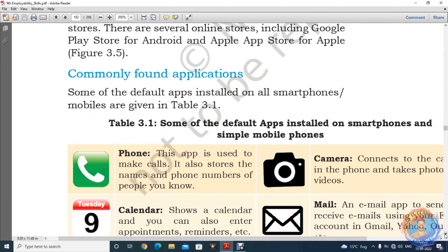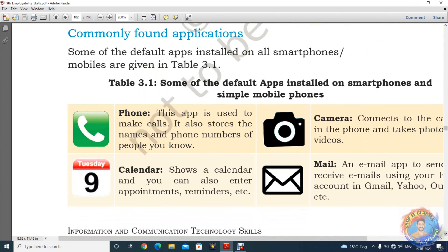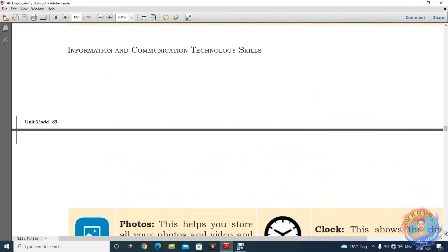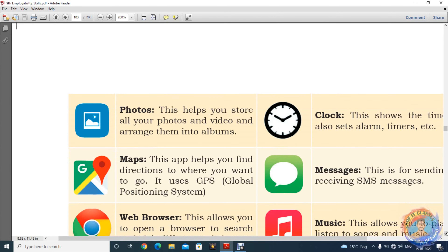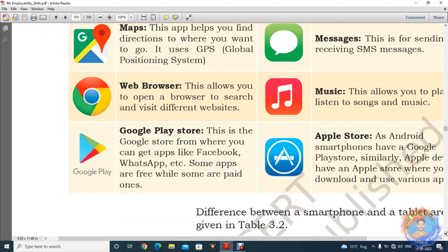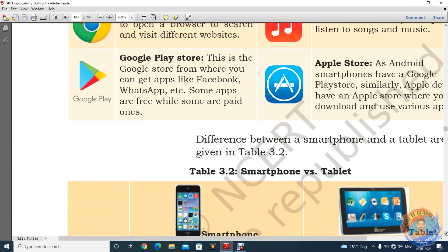Commonly found applications — कुछ phone में जो normal applications मिलते हैं: calling करने के लिए phone option, calendar, camera, mail services — ये mostly smartphone में मिल जाएंगे. इसके अलावा photos, clock, maps, messaging, web browser, movies देखना, Google Play Store, Apple Store — ये सब commonly found applications हैं.